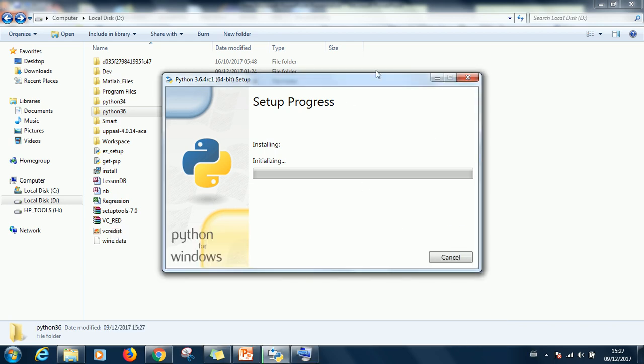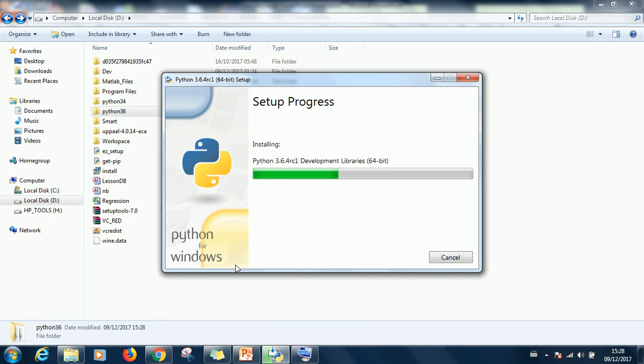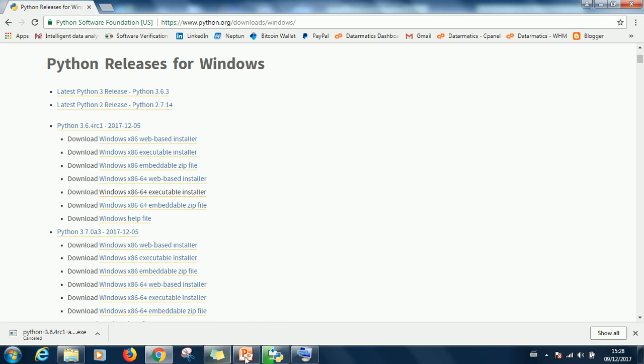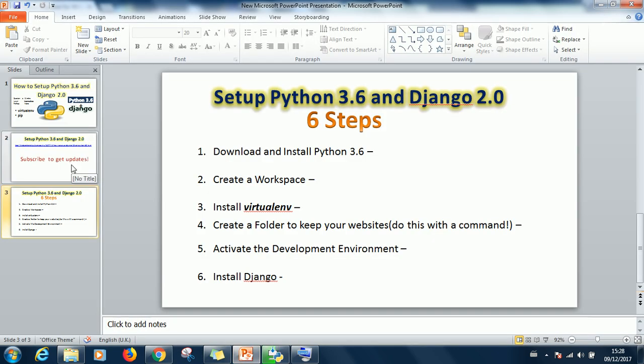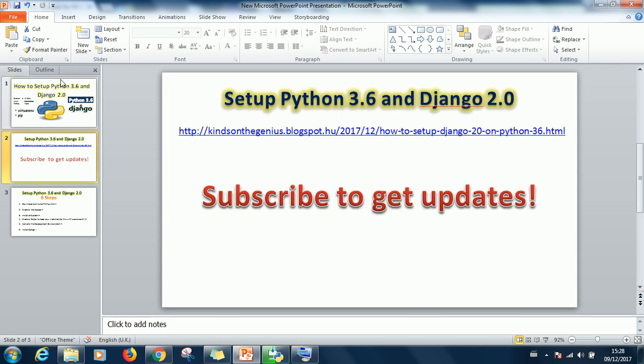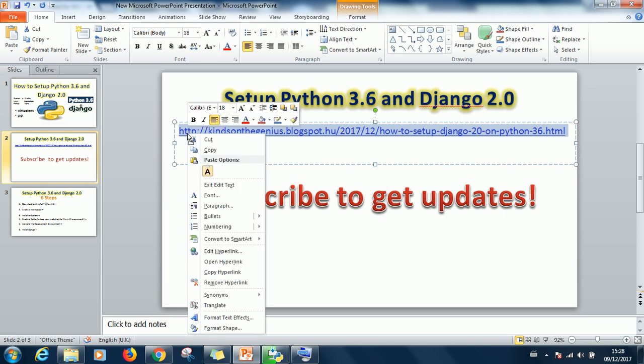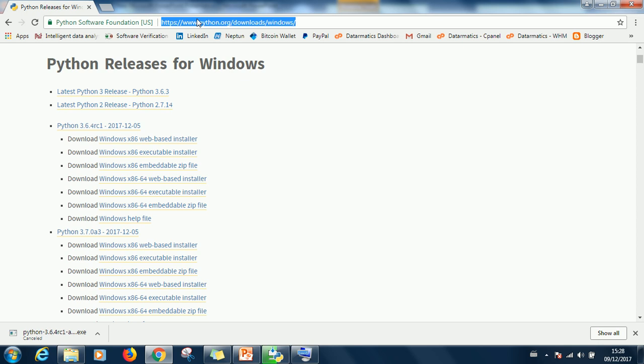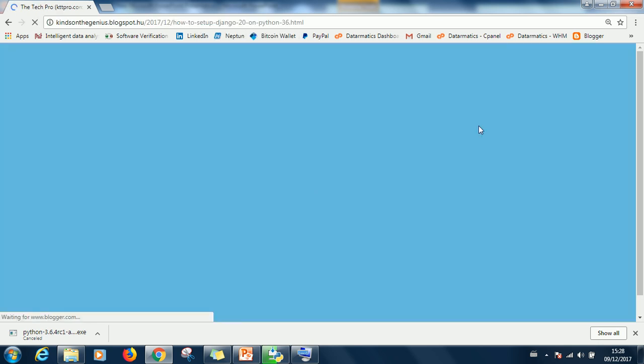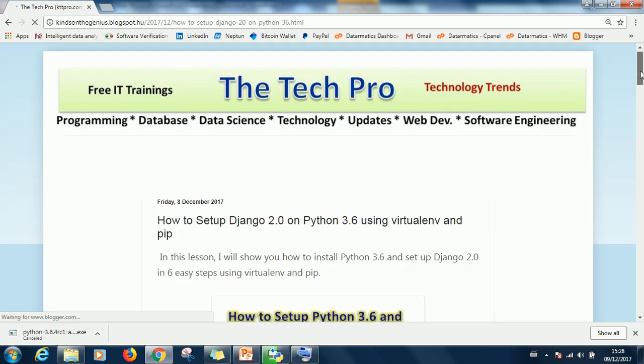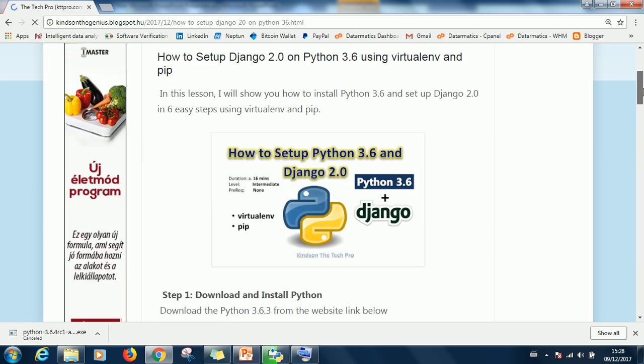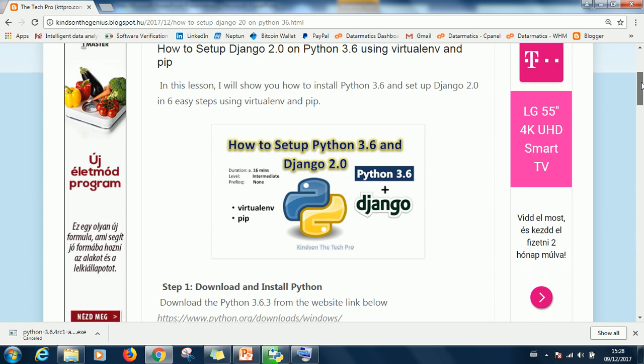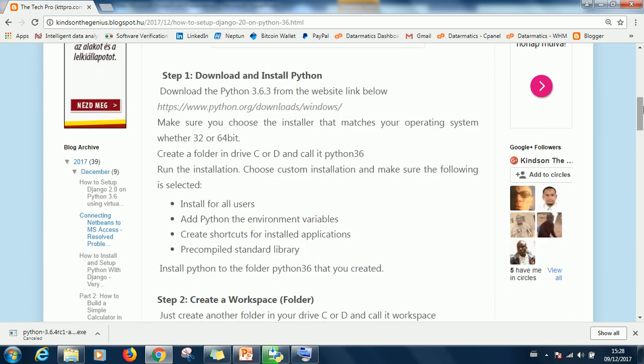So you wait for a few seconds depending on the speed of your system. So as it is installing we can just take some time to look at the procedure. This is how to set up Django 2.0 on Python 3.6. This is the clear procedure you can always follow.